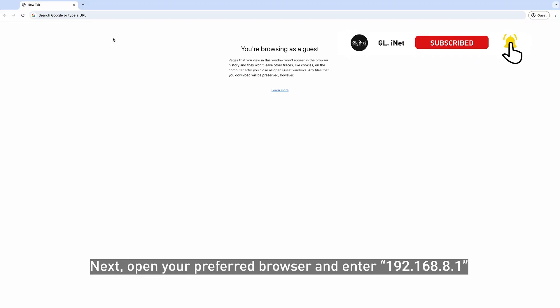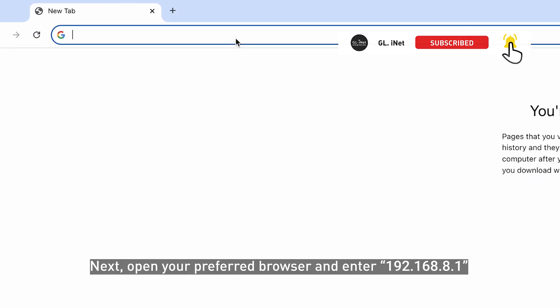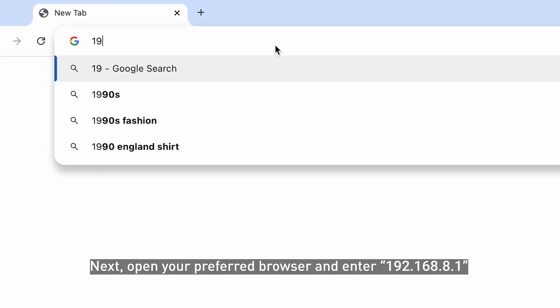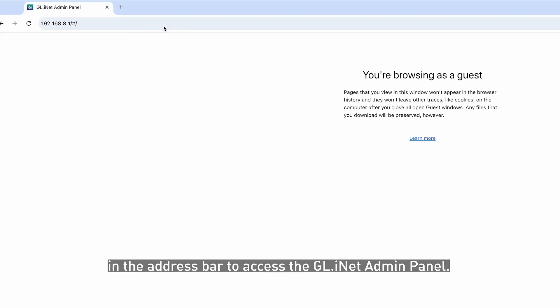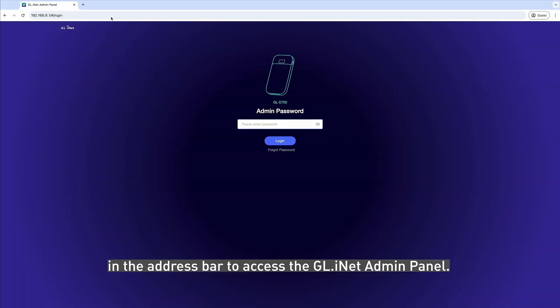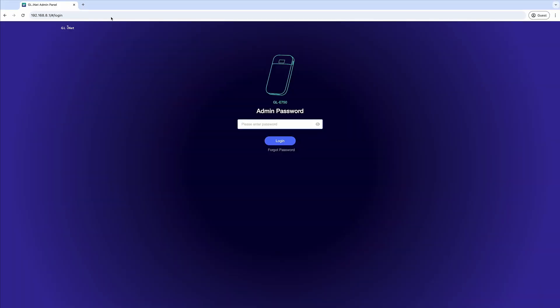Next, open your preferred browser and enter 192.168.8.1 in the address bar to access the GLiNet admin panel.